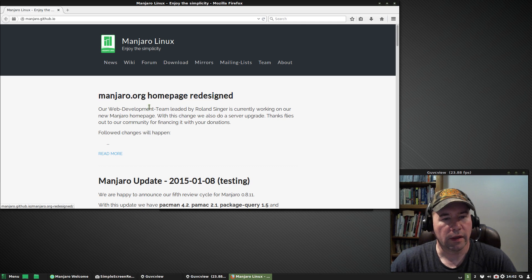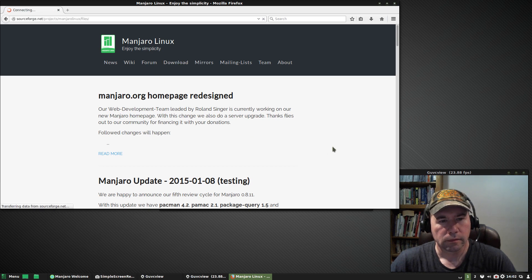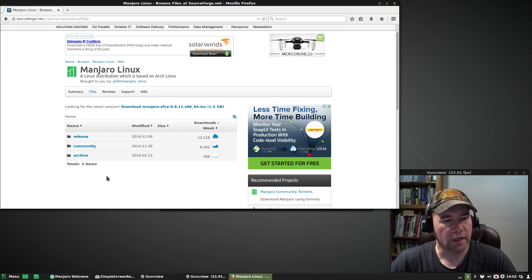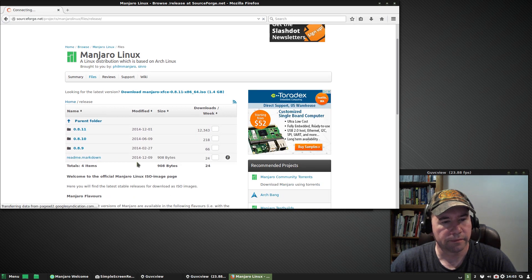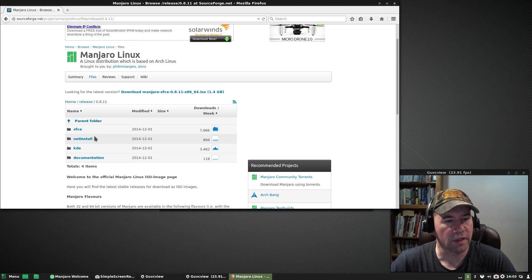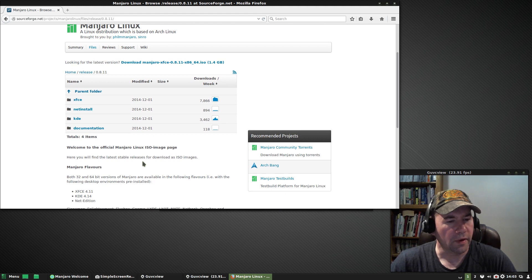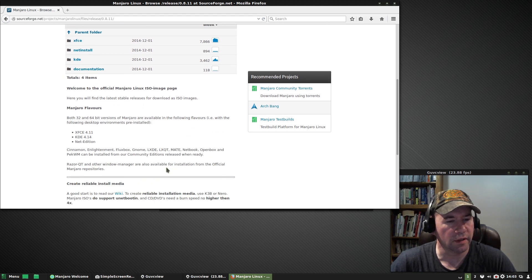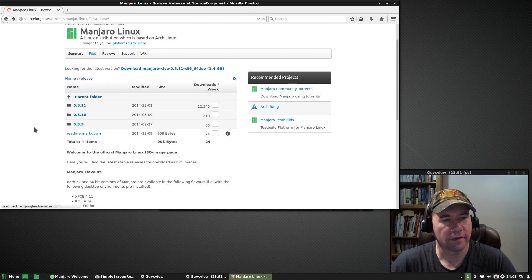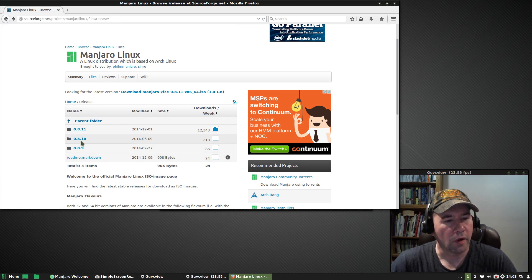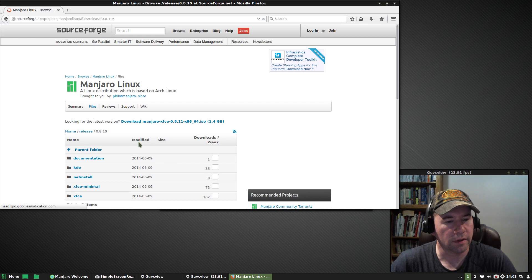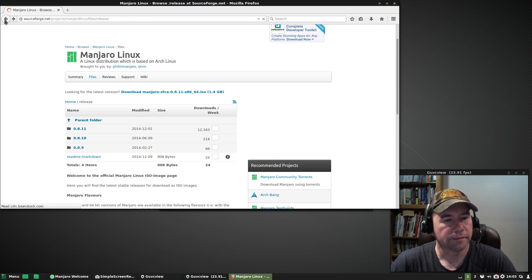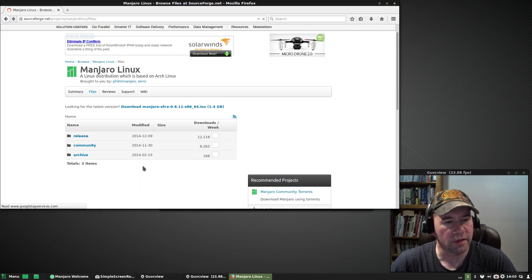They're also doing a server upgrade and some other stuff along those lines. But anyway, while we're here, I'll just show you, if you go to the Manjaro homepage, you can go to download, click on that. If you want the standard releases, you click there, click on the releases, 0811. And so, yeah, there you got the XFCE, the NetInstall, KDE.